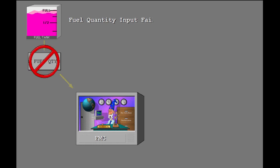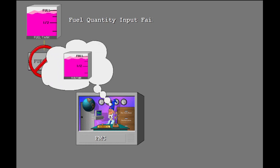If fuel quantity data is not available, the FMC uses the last known quantity for subsequent performance data. VNAV operates correctly.